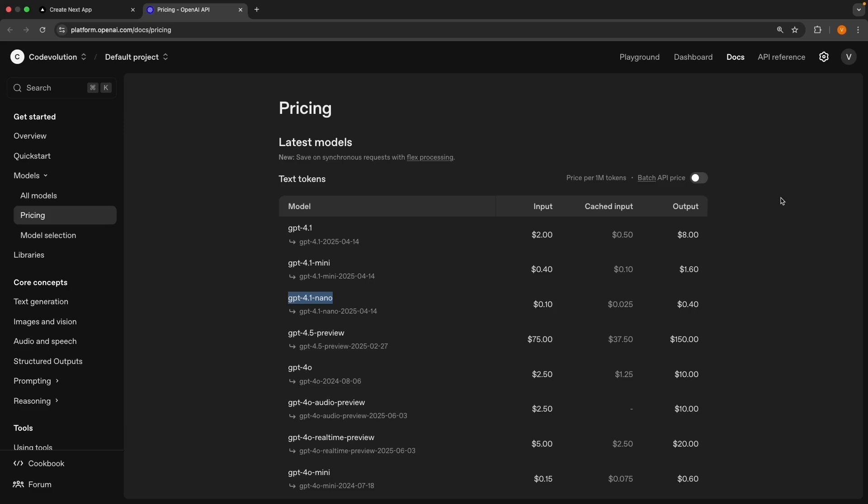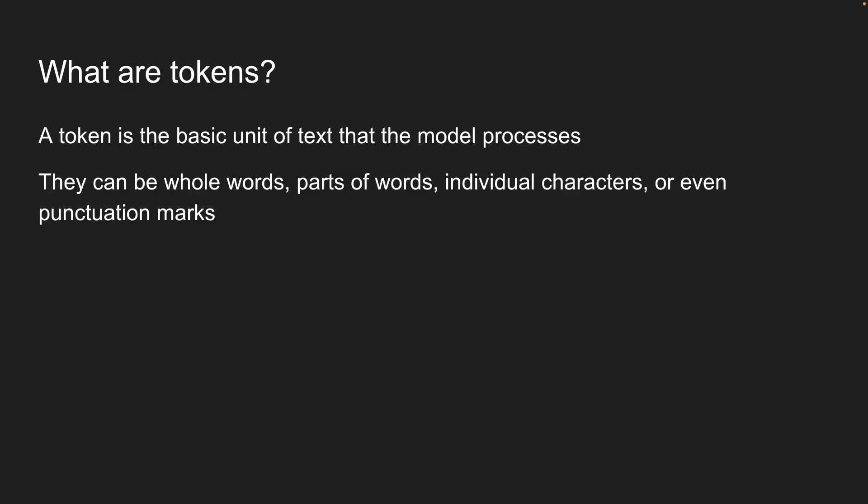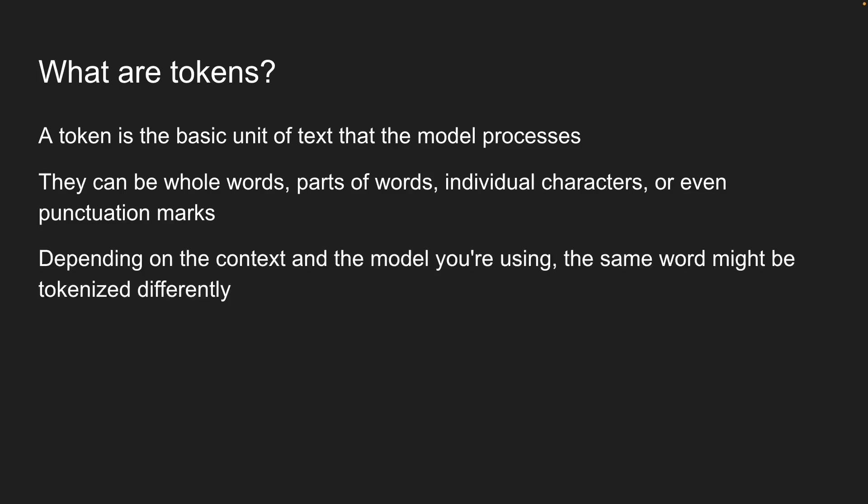Let's break it down together because understanding tokens is absolutely crucial for building cost-effective AI applications. In the context of AI models, particularly language models, a token is a basic unit of text that the model processes. They can be whole words, parts of words, individual characters, or even punctuation marks. What's interesting though is that depending on the context and the model you're using, the same word might be tokenized differently.